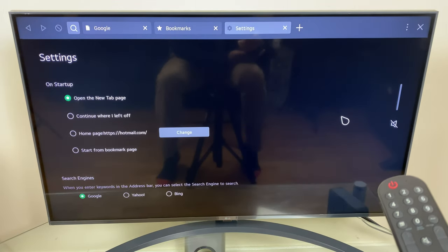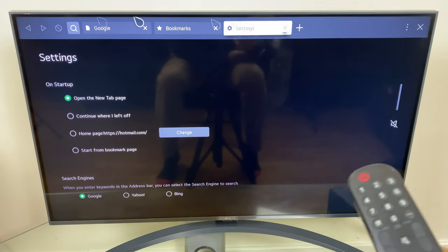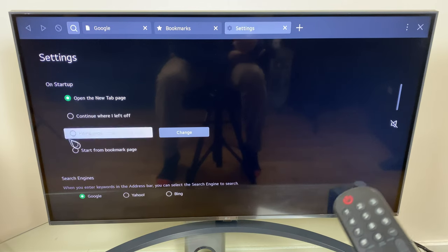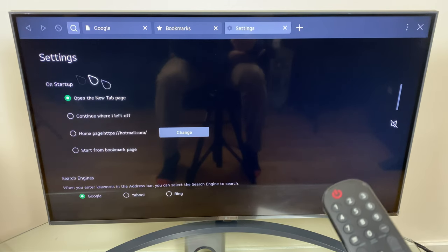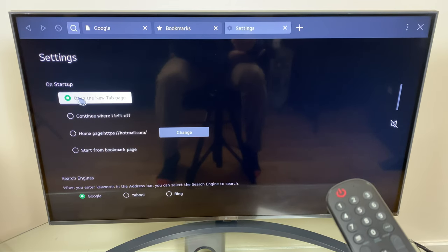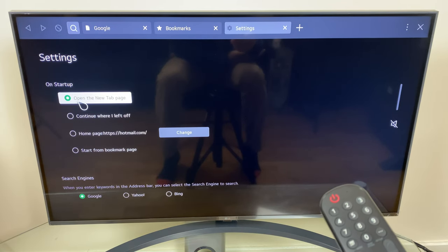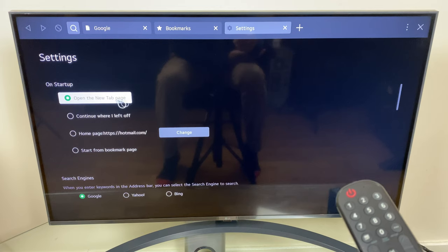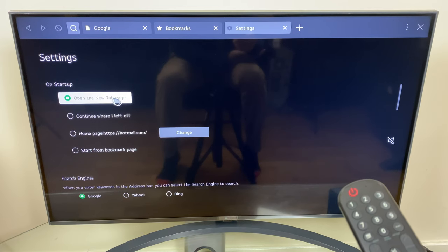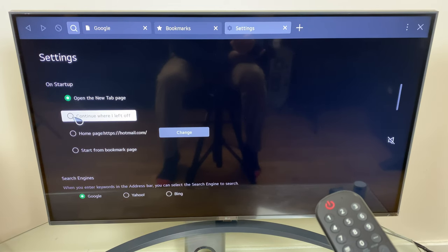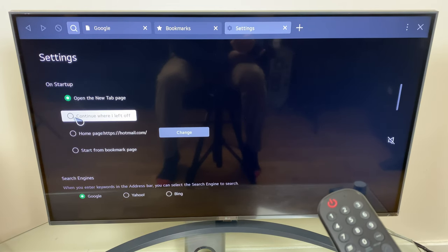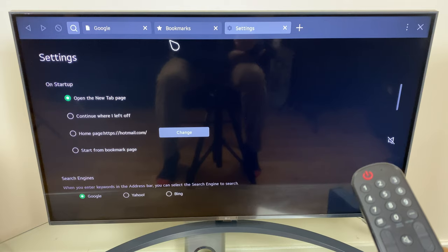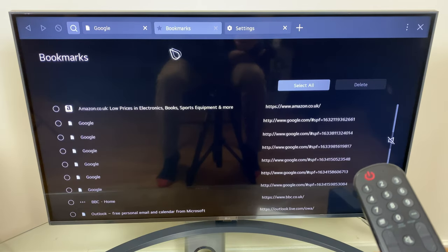Next we have settings. Here we have what happens when you start the browser. Currently it opens that new tab page which we've been looking at. We can set it to continue where I left off. Let's demonstrate that.